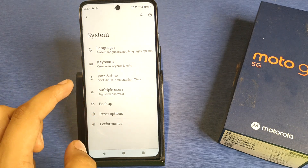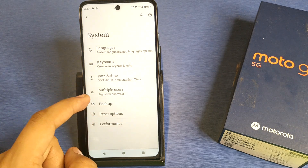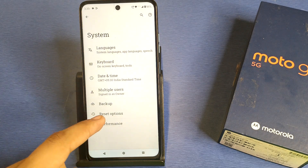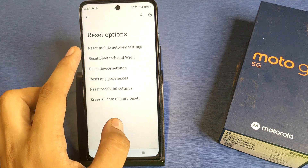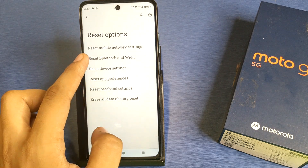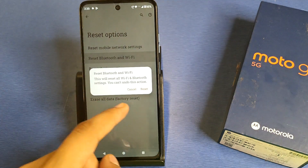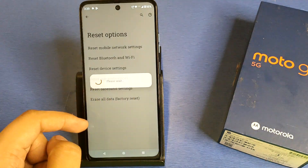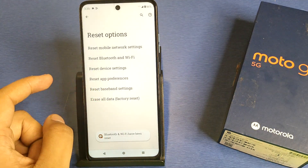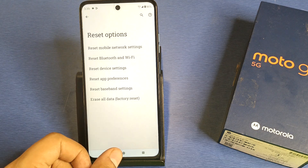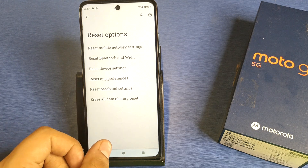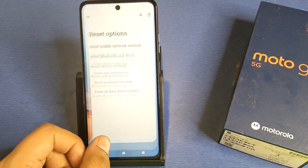Here it is — System. Then you have to simply click on Reset Options. Here it is — Reset Wi-Fi. Click on Reset, and it will reset your Wi-Fi and fix your problem. I hope you like this video.